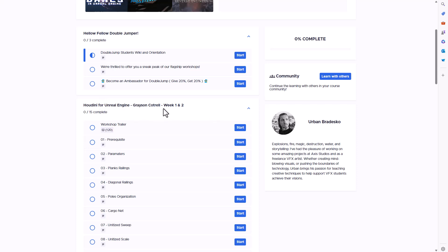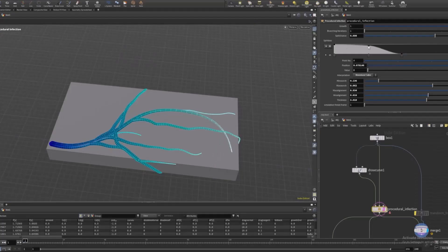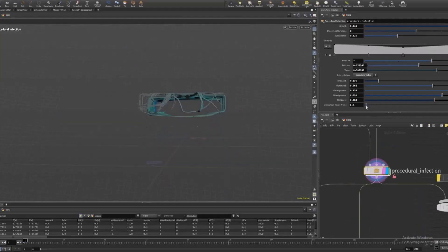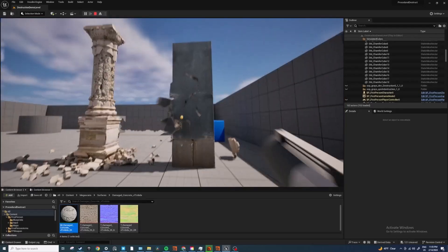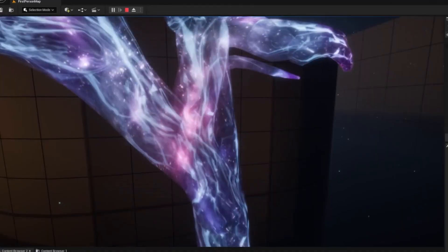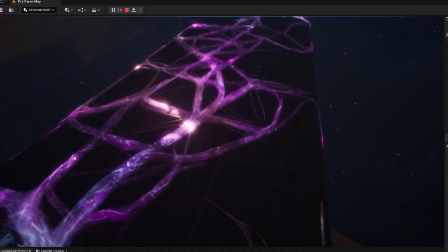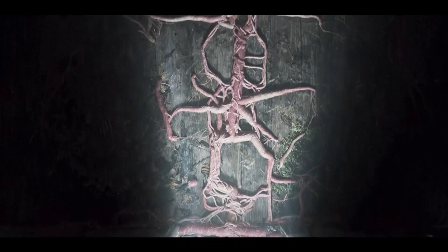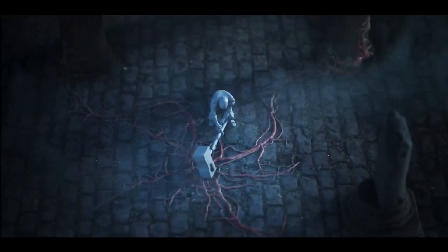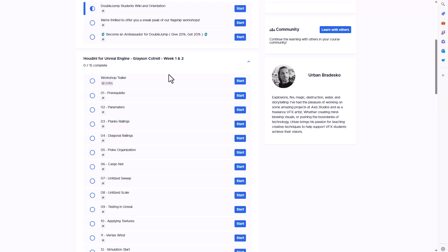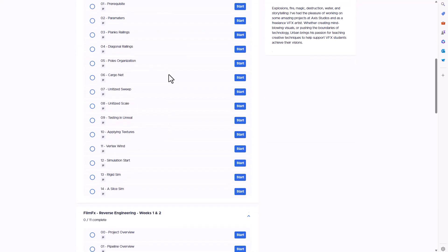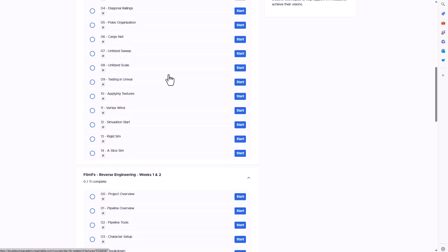It offers Houdini to Unreal Engine. So technically if you're thinking about creating procedural stuff with Houdini and then sending that over to Unreal Engine and working with it, that is super possible. It's got two weeks of training which you would be extremely good at.